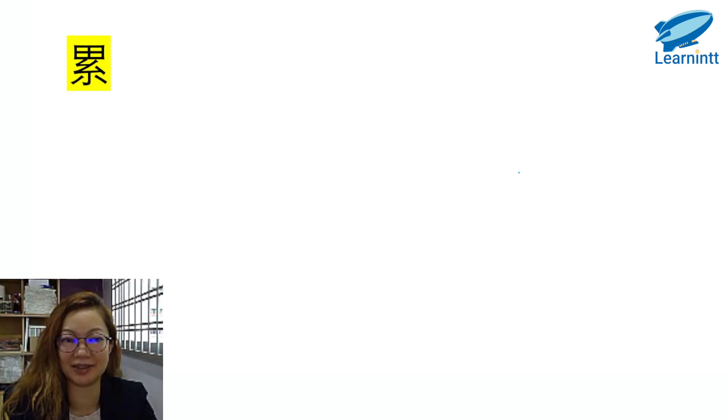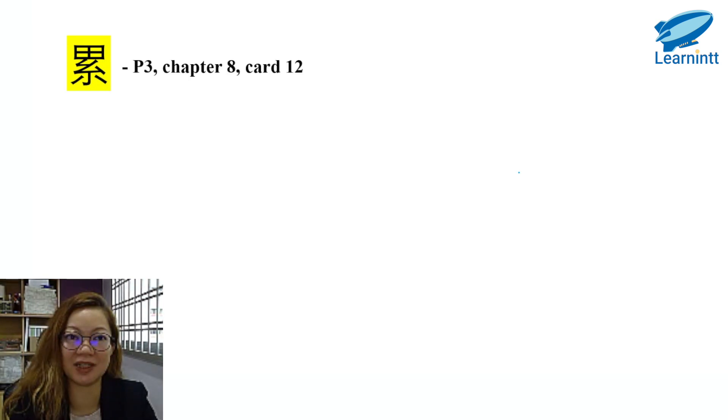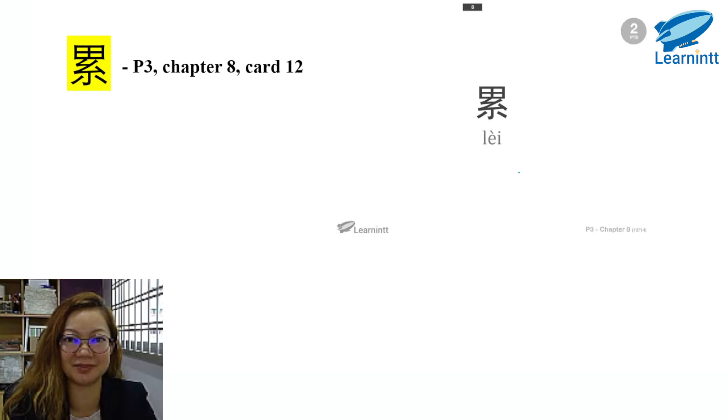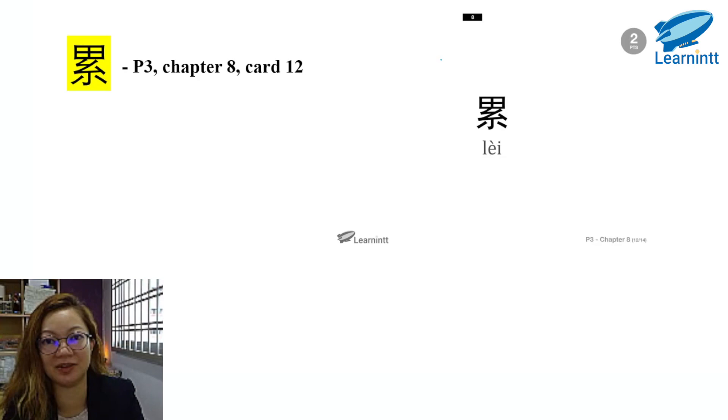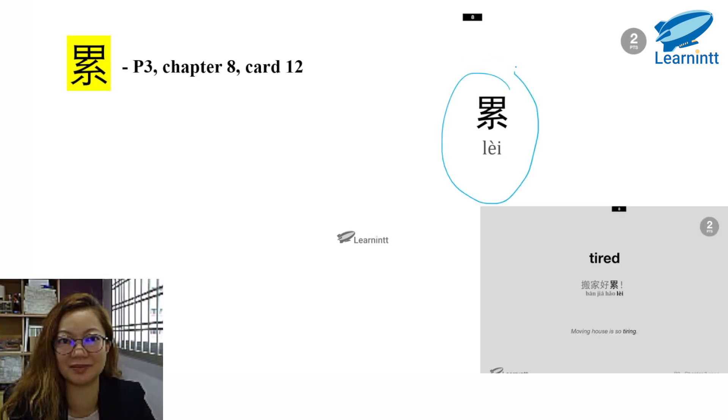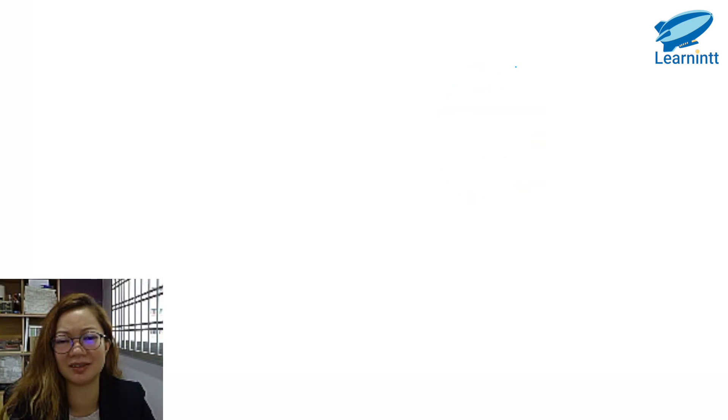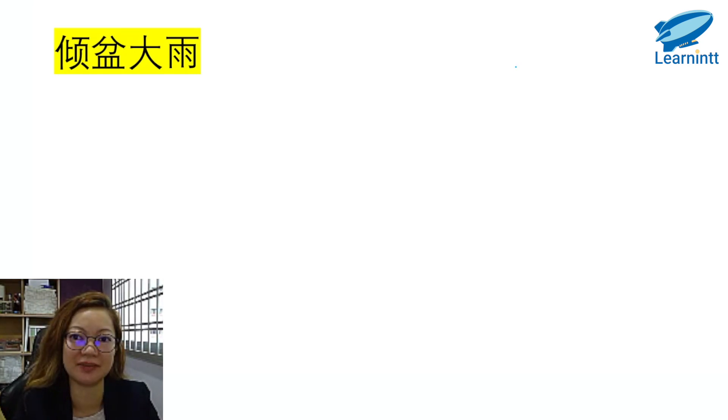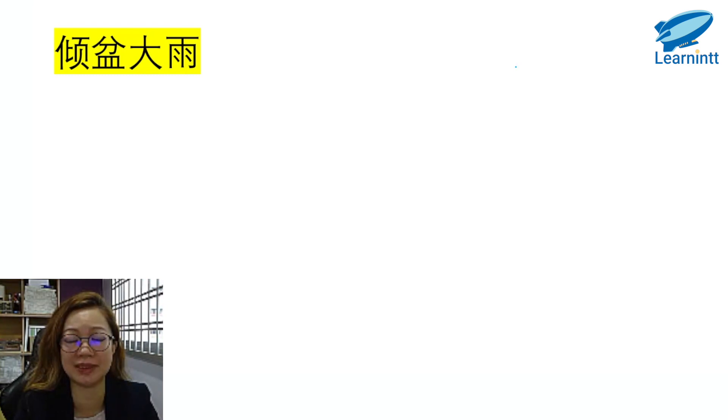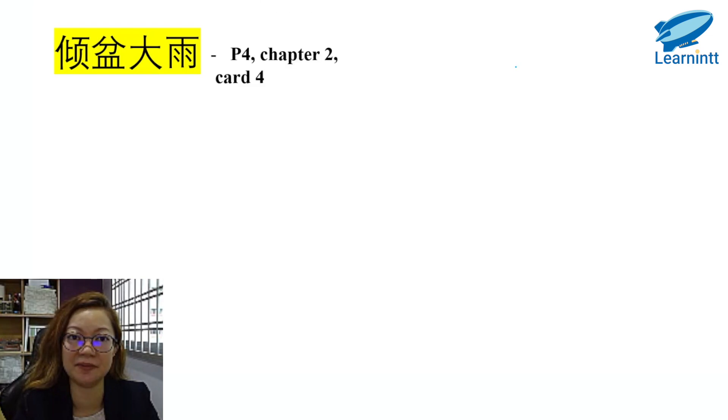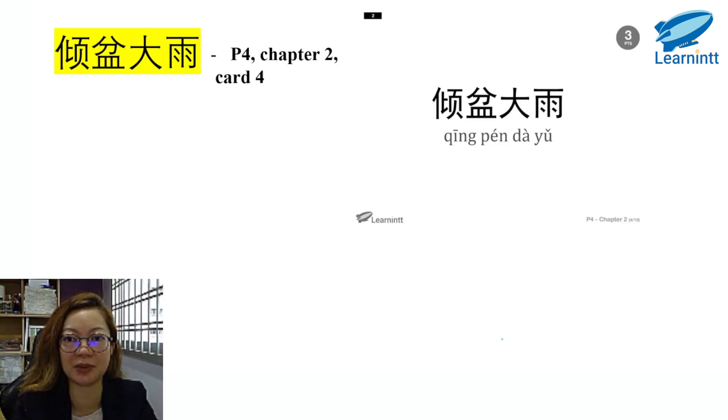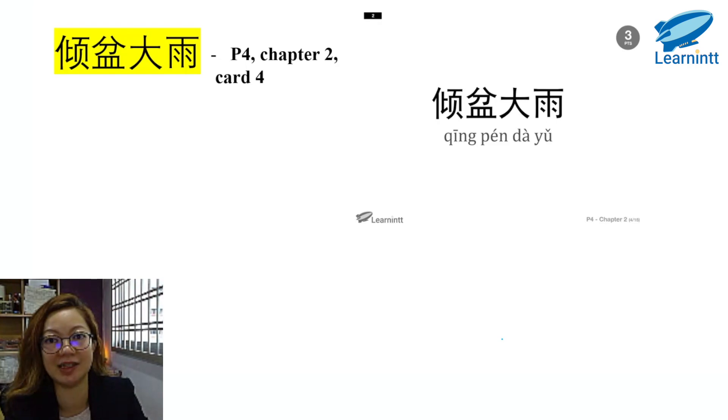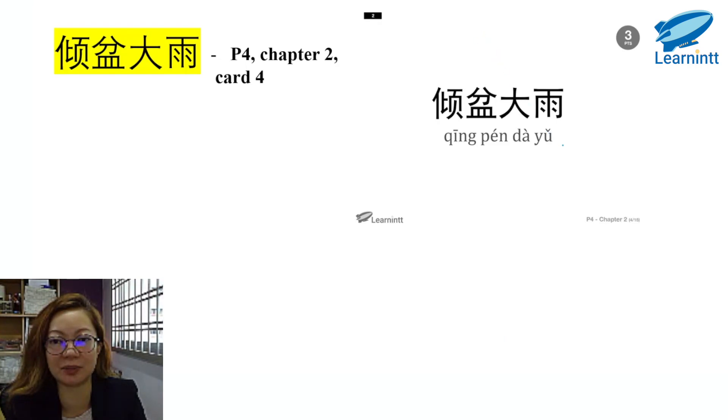累. It is found in P3, Chapter 8, Card 12. So we have the exact word as you can see on the screen, 累. It means tired. 搬家好累. Next one, 倾盆大雨. This is a very common idiom. You will say this very often, so make sure you know what this means and you know how to use it. It is from P4, Chapter 2, Card No. 4. 倾盆大雨. As you can see, we have the exact 成语 in the flashcards. It is from P4, Chapter 2. Heavy downpour. 打雷闪电，倾盆大雨的，太可怕了.